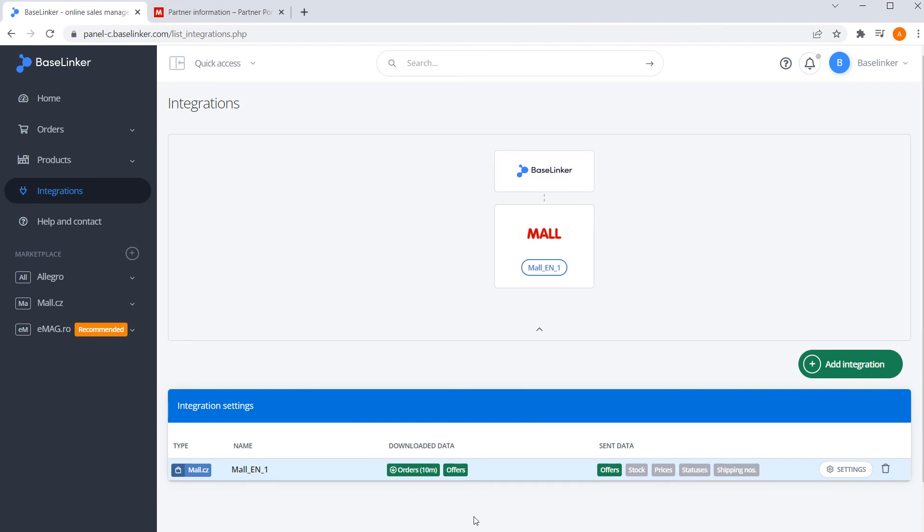As you can see, integrating your BaseLinker account with Mall platform is very simple and only takes a few minutes.